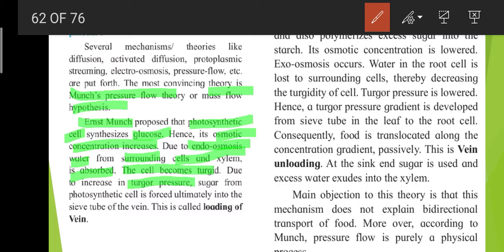Sugar from the photosynthetic cell is forced ultimately into the sieve tube of the vein due to increasing turgor pressure. This is called loading of the vein.